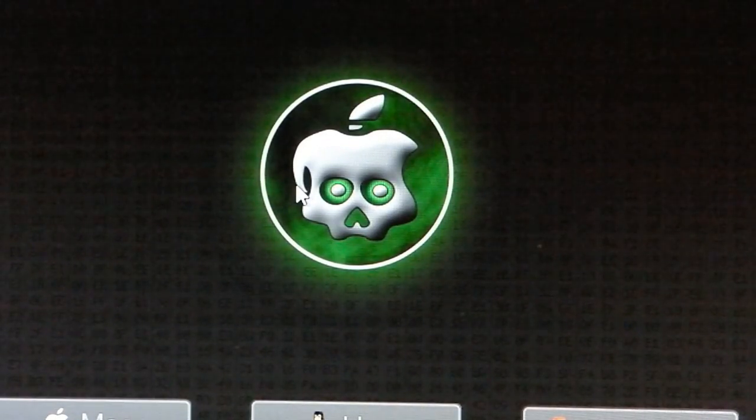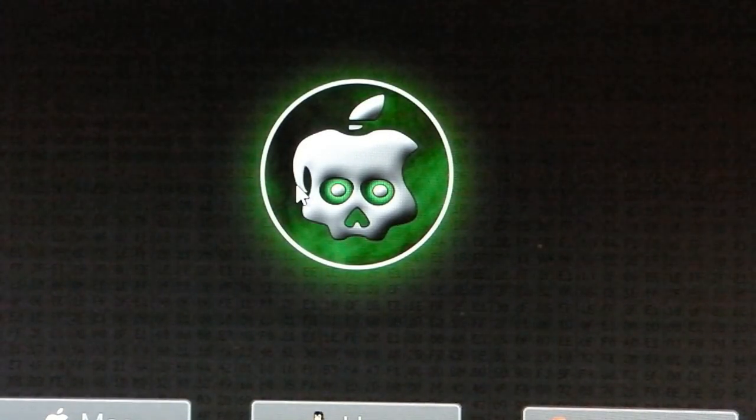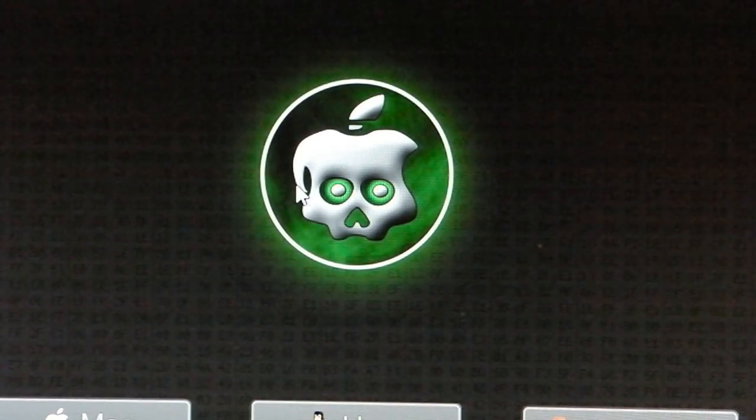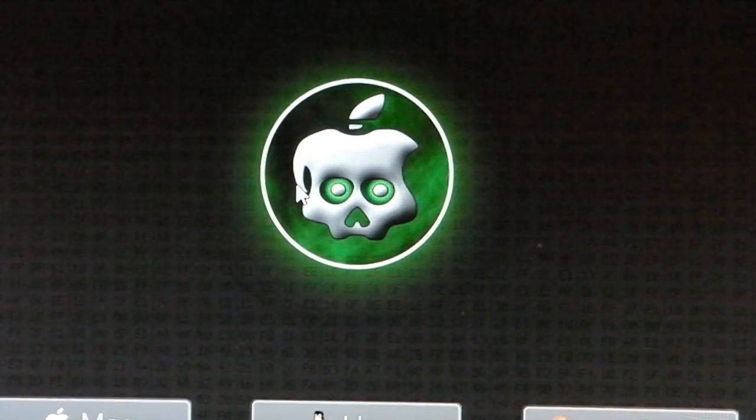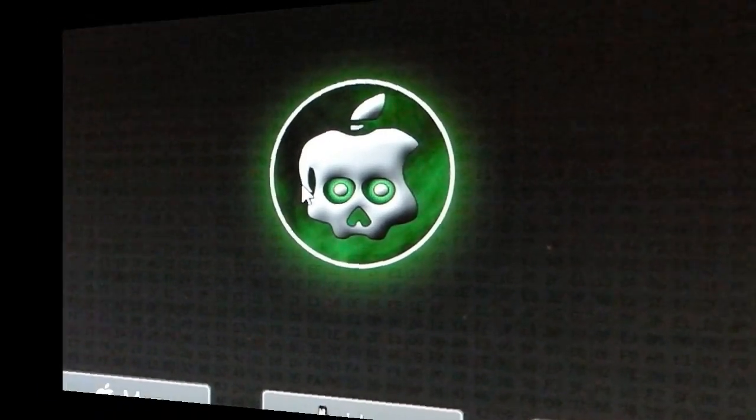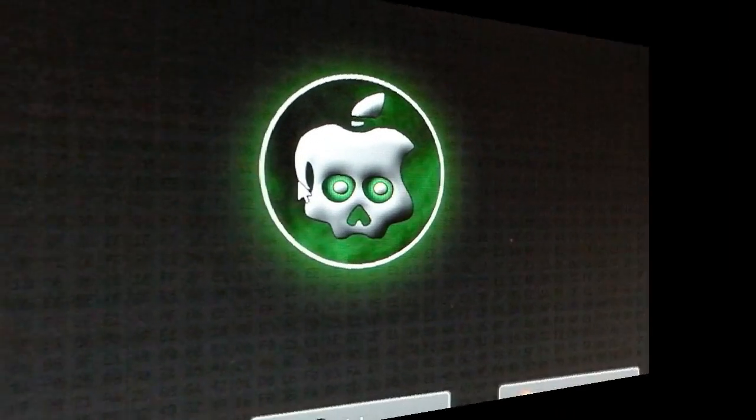Hey everyone, this is BladeG1995 and today I'm going to show you how to jailbreak iOS 4.1. Now let's get started.